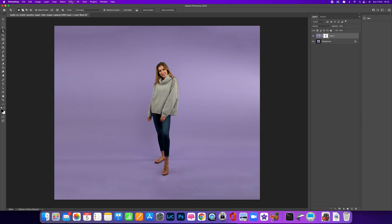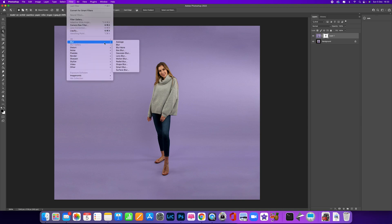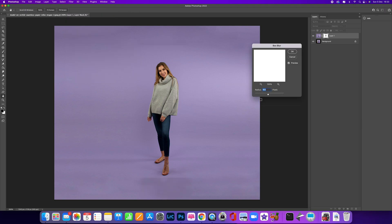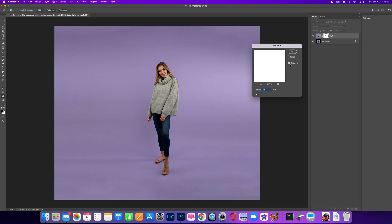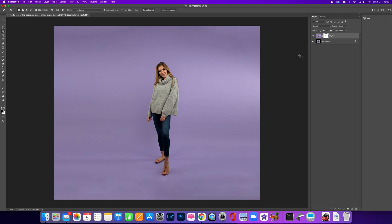We can do that by going to Filter, Blur, and let's go to Box Blur. What we can do is just slightly blur out that background if we wanted to. By doing that, we can just get rid of any details and any problems that we've got. About 10 pixels, something like that. There you go, that's quite good.